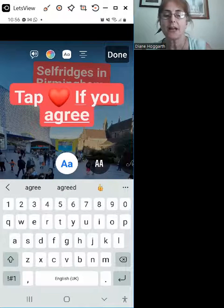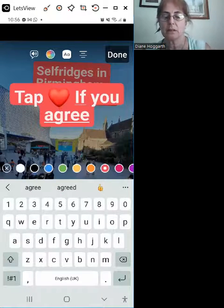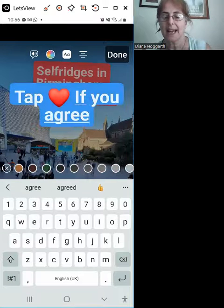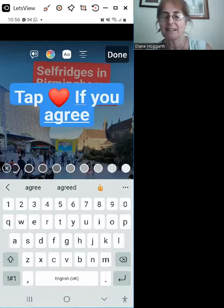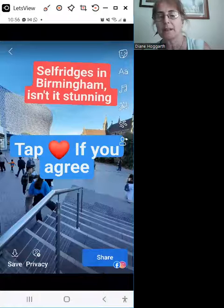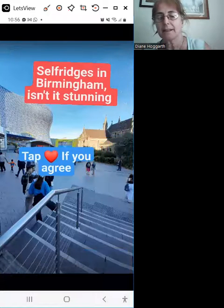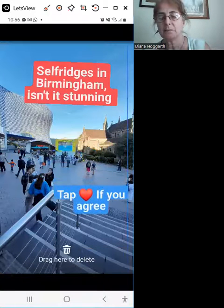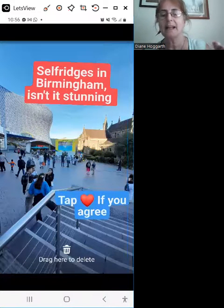Now change the colors of that one. You can do any color you like. I'm in a blue one. Make that smaller and pop it there.